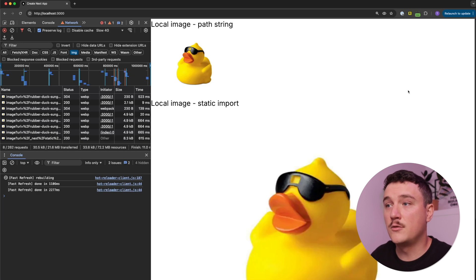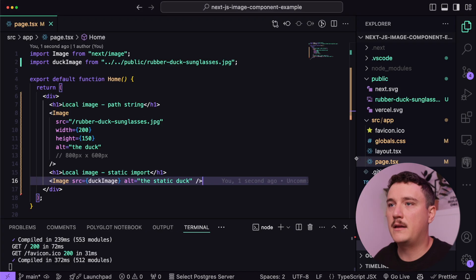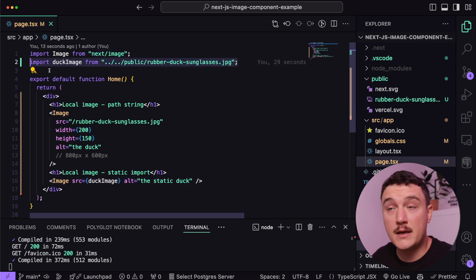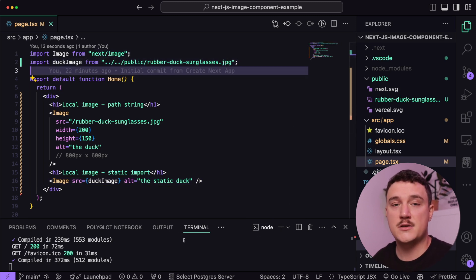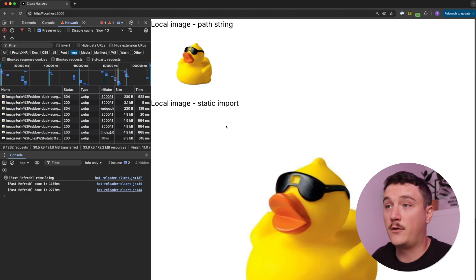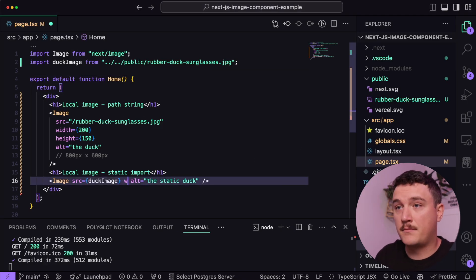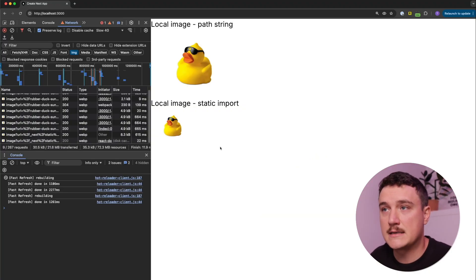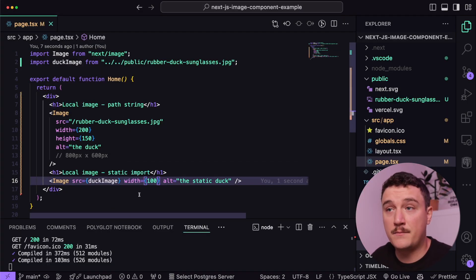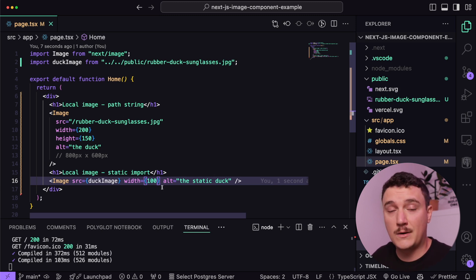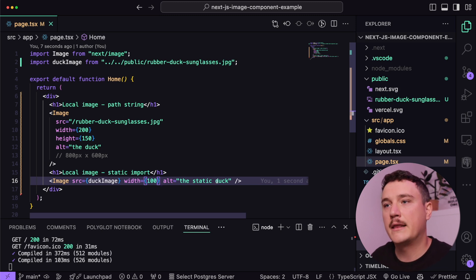Let's save and switch to the browser — looks like we get our image displayed. Notice that we didn't need to define the width or height properties, because when you import the image statically Next.js can read and knows the dimensions of that image, so it can right away reserve the correct amount of space. If we want to make it smaller — say a width of 100 — we can just add the width property and Next.js automatically calculates the appropriate height.